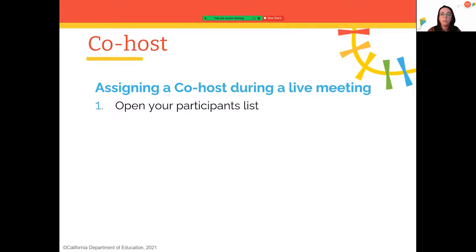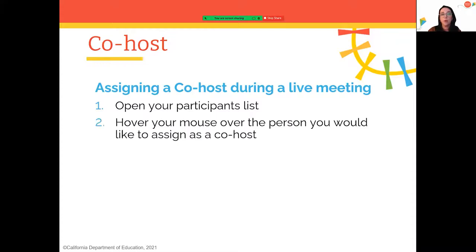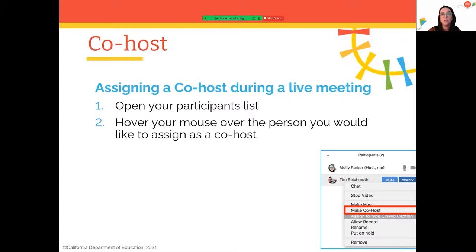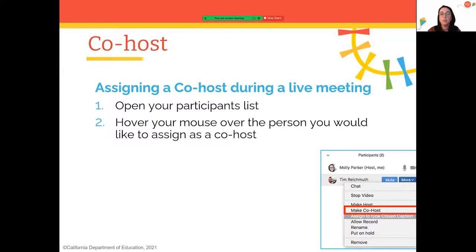Open the participant list and hover your mouse over the person you'd like to assign as a co-host. Click 'More,' and then you'll see the option to make that person co-host. Once you've selected co-host, you've successfully assigned one.